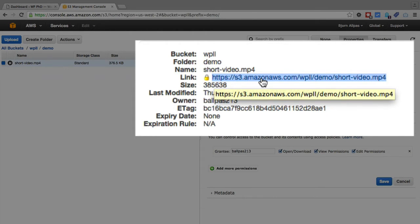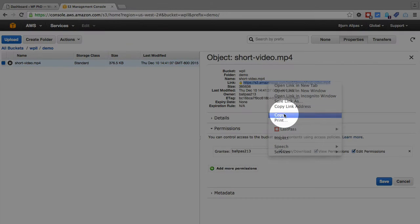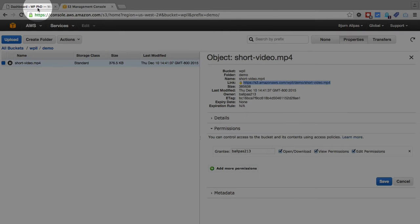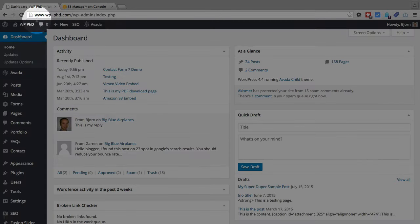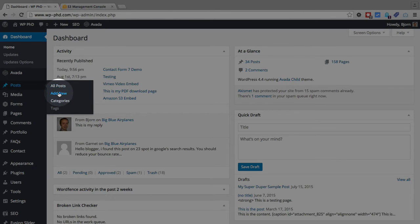So what we want to do is copy this URL. We want to go to our website and you can put it into a page where you want the video to appear.